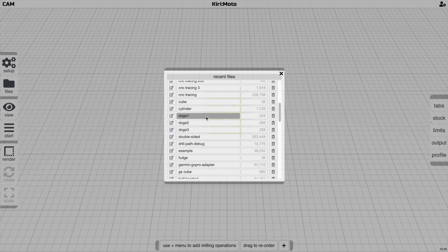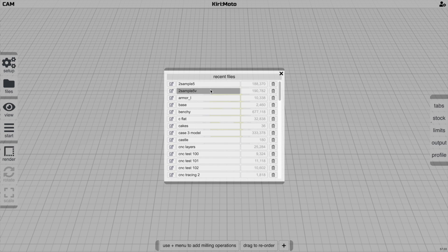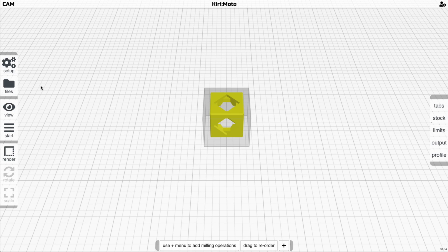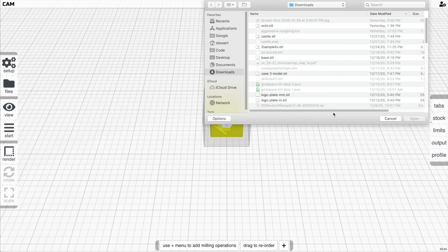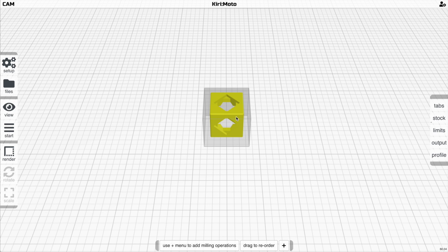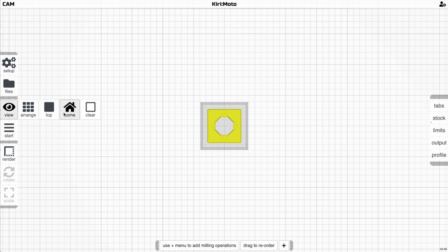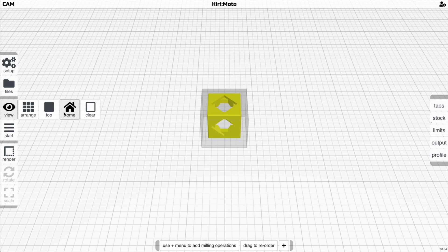The Files menu shows recently opened files with size and rename options, and allows importing new files. You can also drag and drop files directly onto the platform. The View menu lets you change views if you're not using keyboard shortcuts, clear the workspace, or arrange multiple devices.